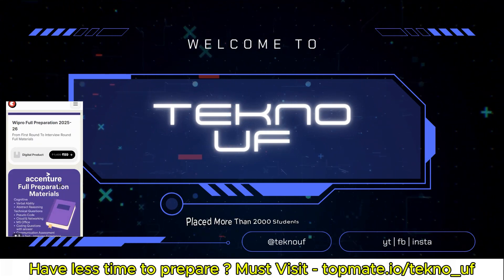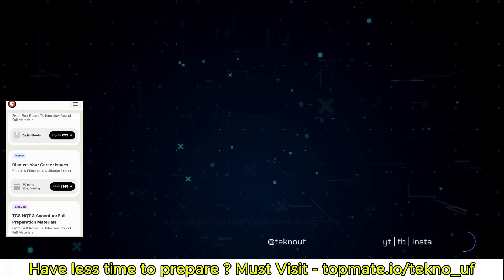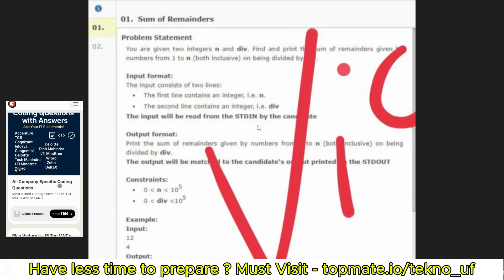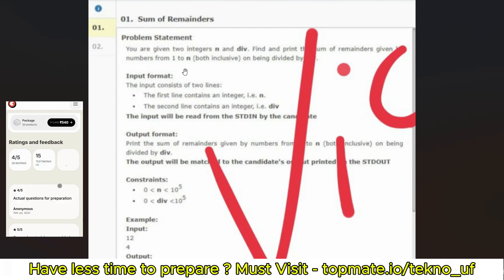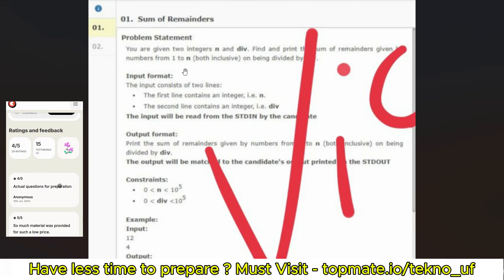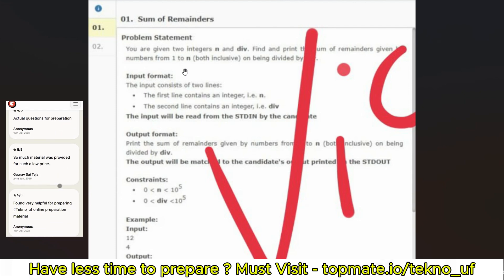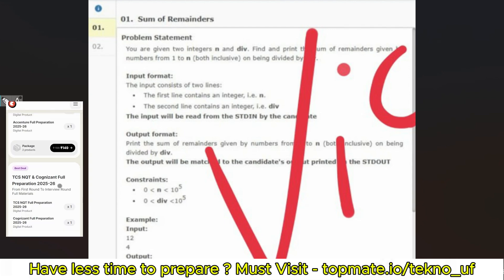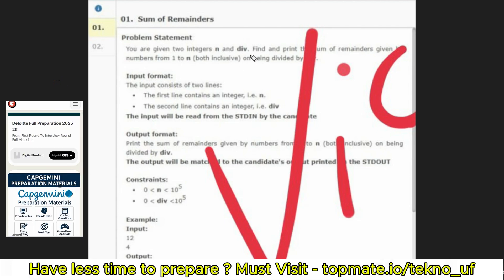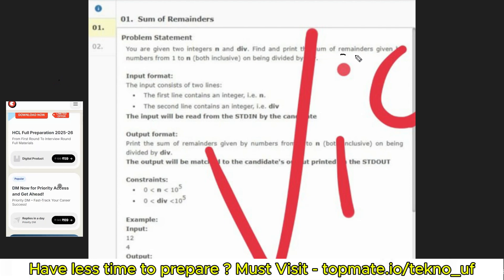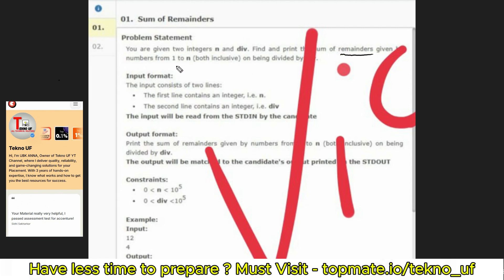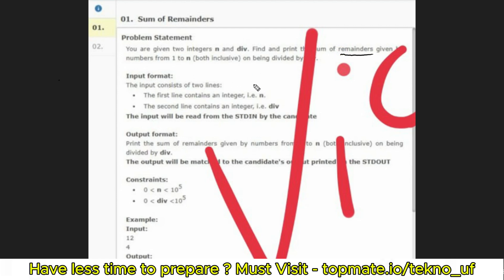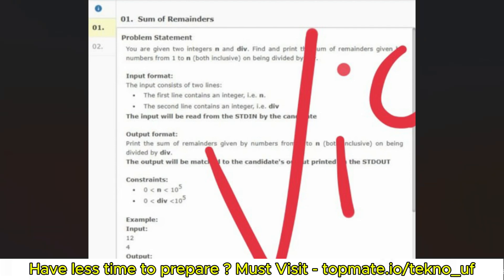Let me share the first coding question. I'll share the coding question first, then I'll share the type of technical MCQ questions — 15 MCQ questions will be asked. So the question is: you are given two integers, n and div. Find and print the sum of remainders. Let me read the gist of the question.